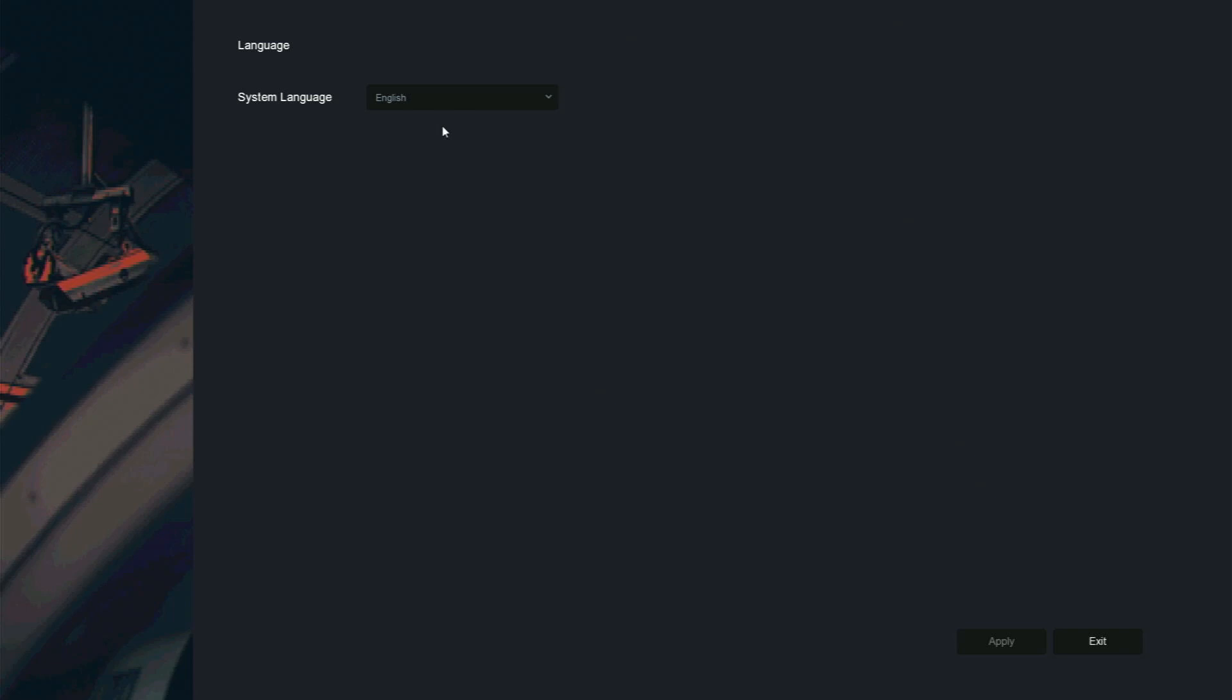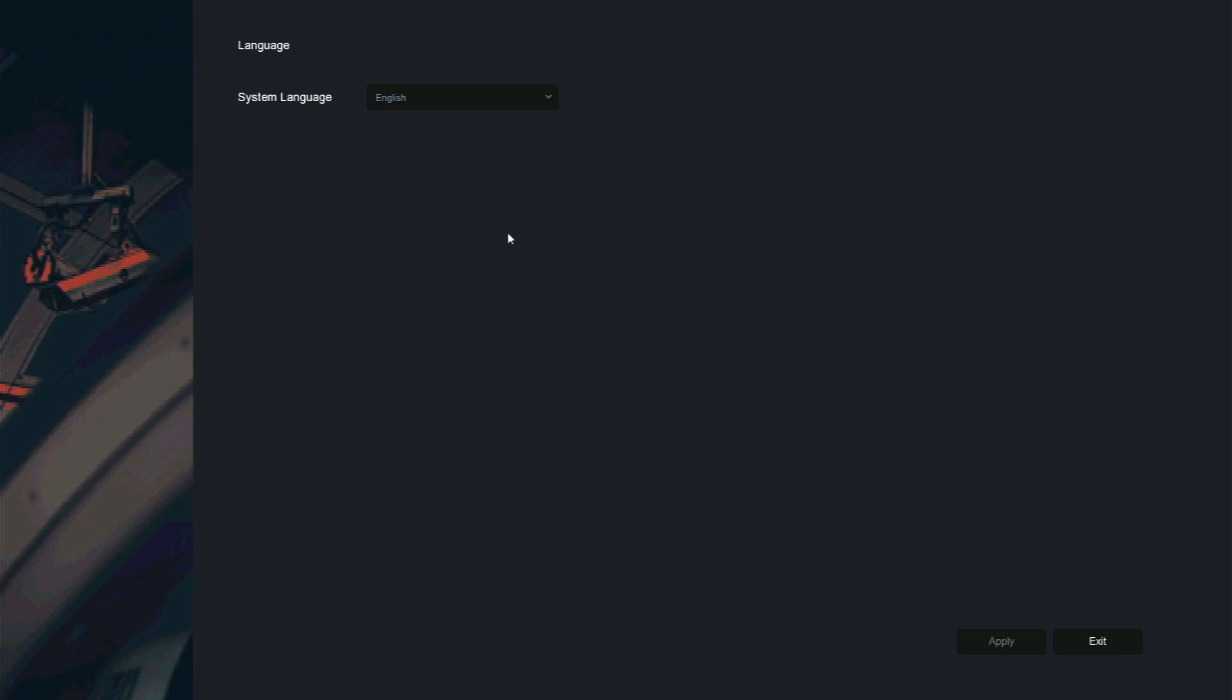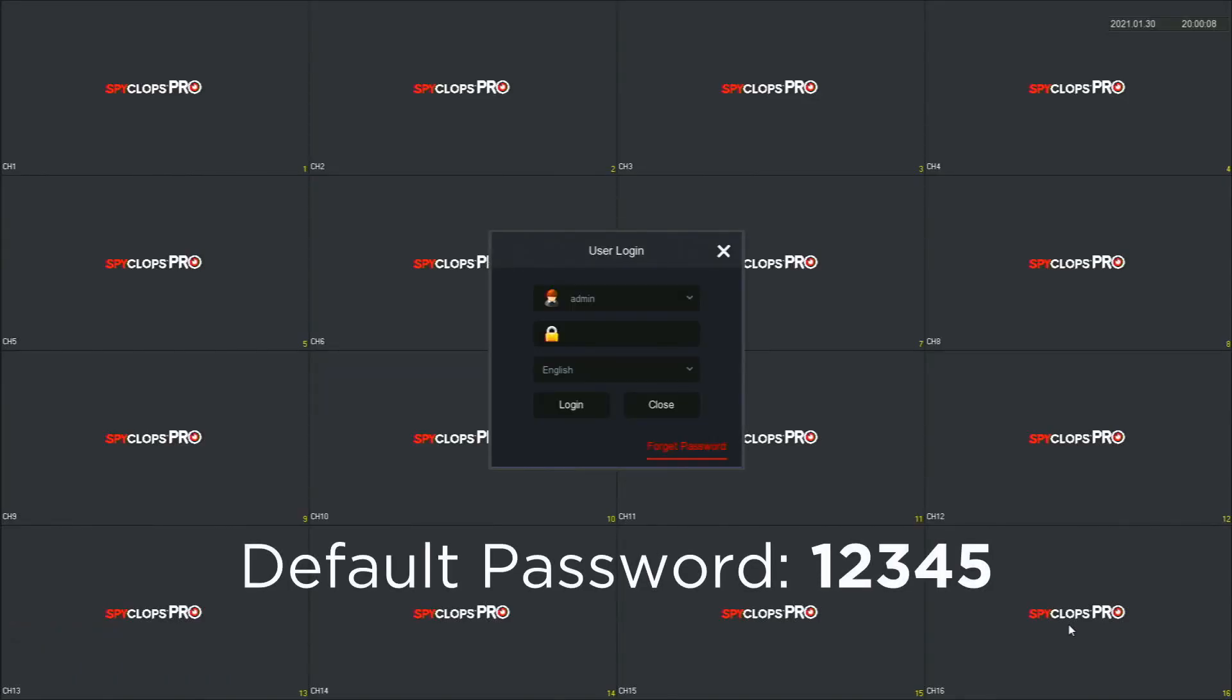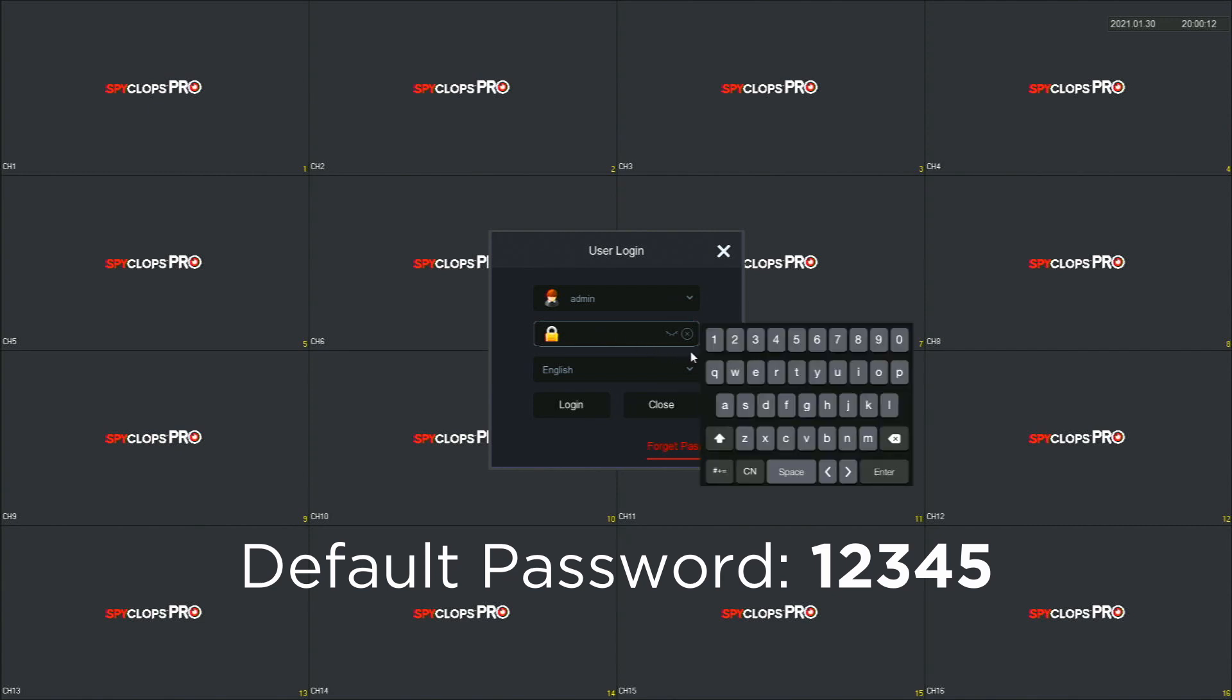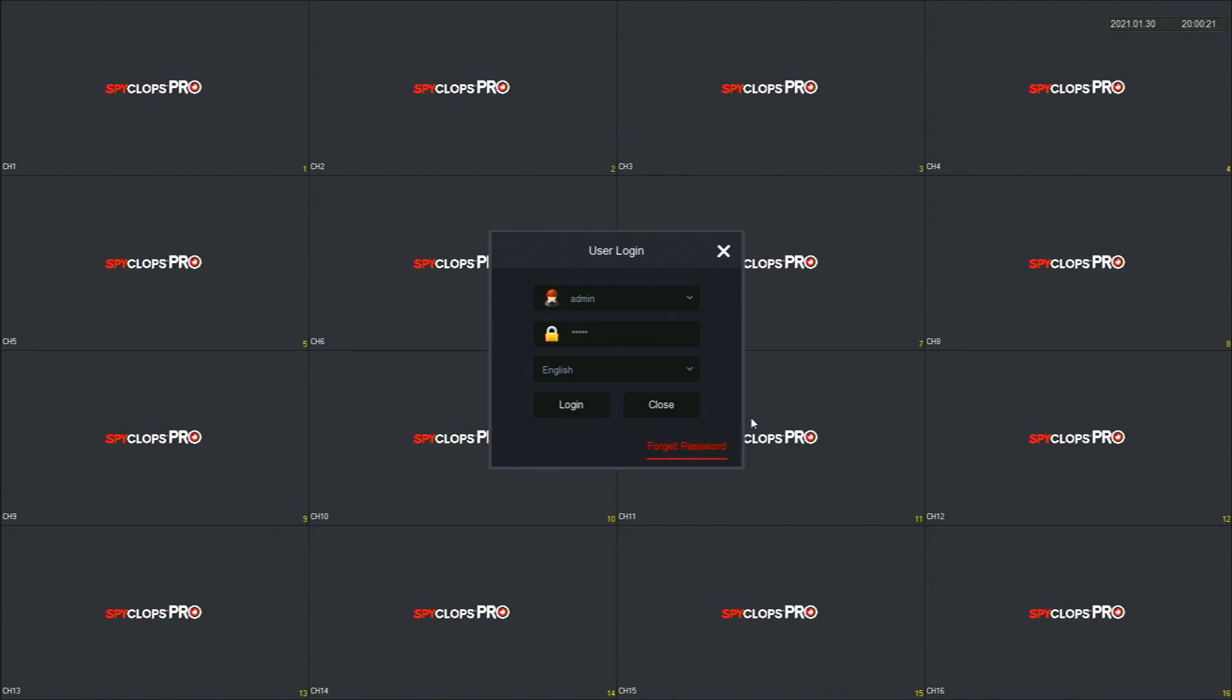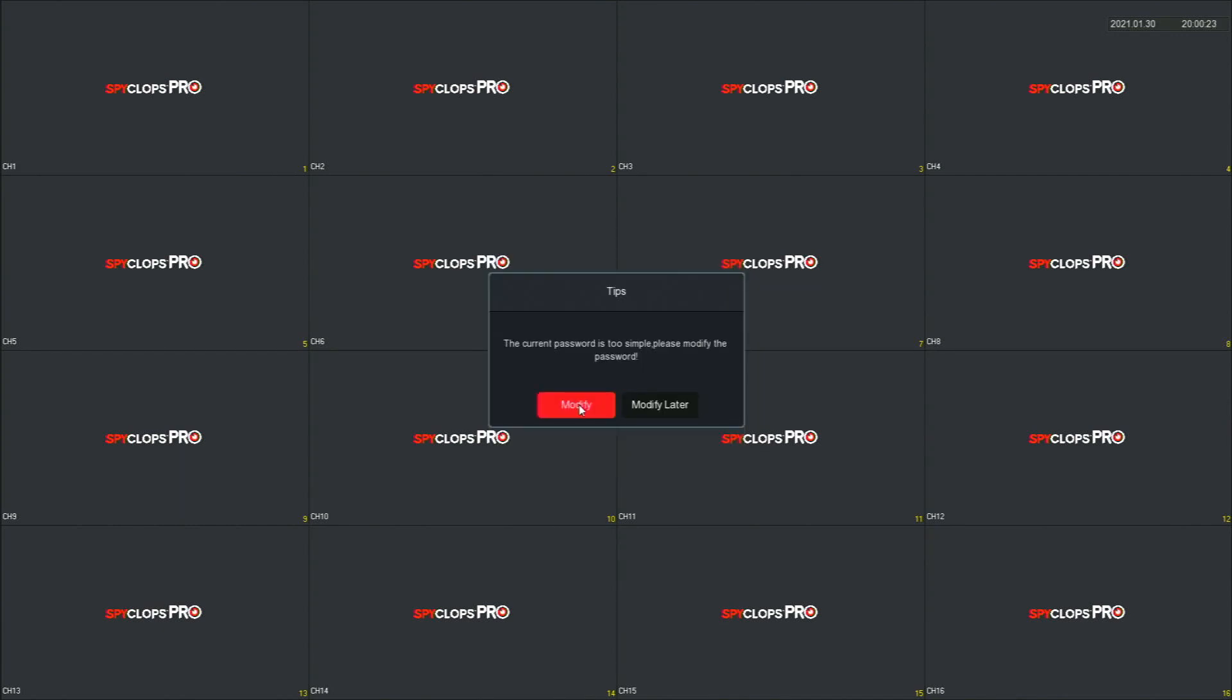For now we will leave it on English. Click the exit button and then type in the default password of 1-2-3-4-5, press enter, and then login. The system will ask you to change the default password at this time.